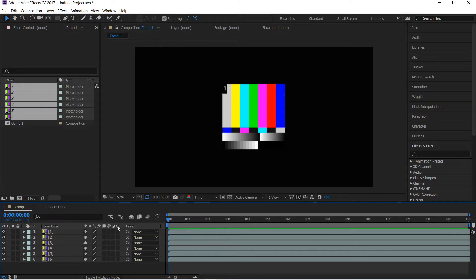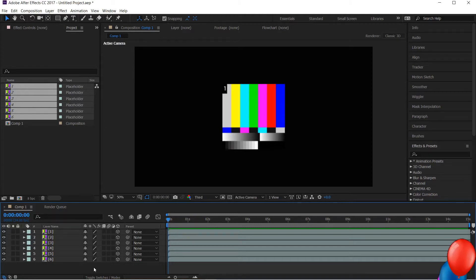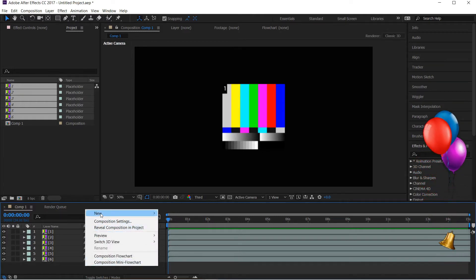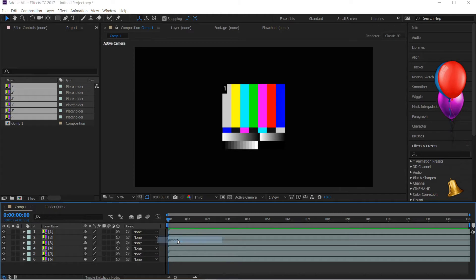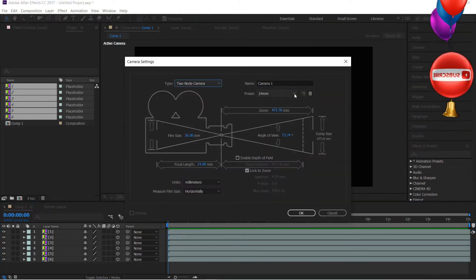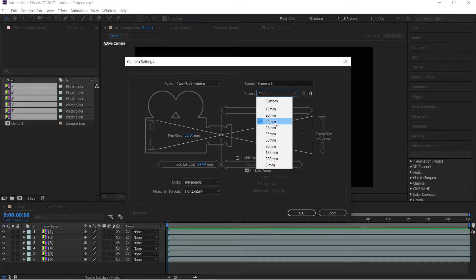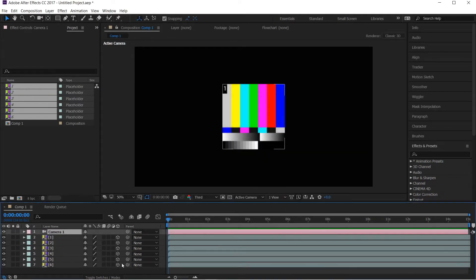This is the 3D layer. We will enable the 3D layer for each layer. After this, we will right-click the timeline and select new camera. We will select the camera and then select the default camera and the default camera icon.